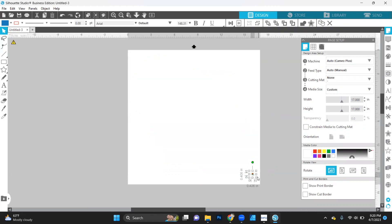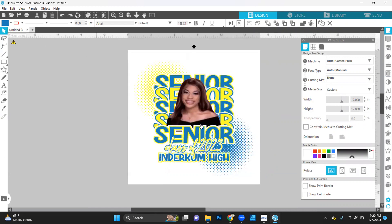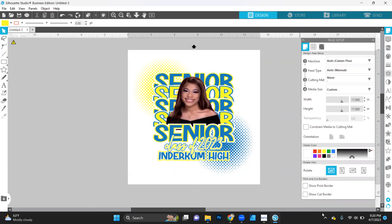So if you have any questions, feel free to comment them below. And just like that, we created the same design that we did in Affinity Designer and Silhouette Studio. And you guys have a great night. Bye.